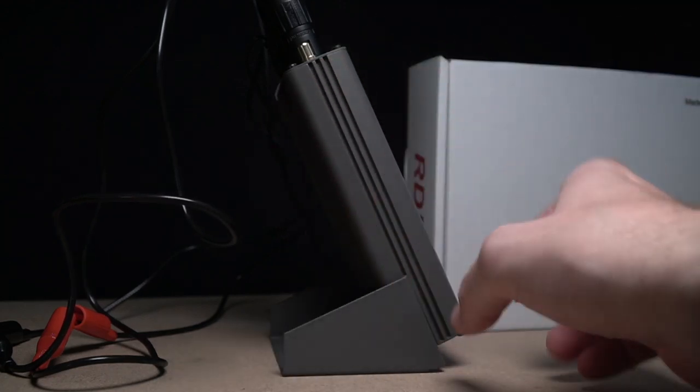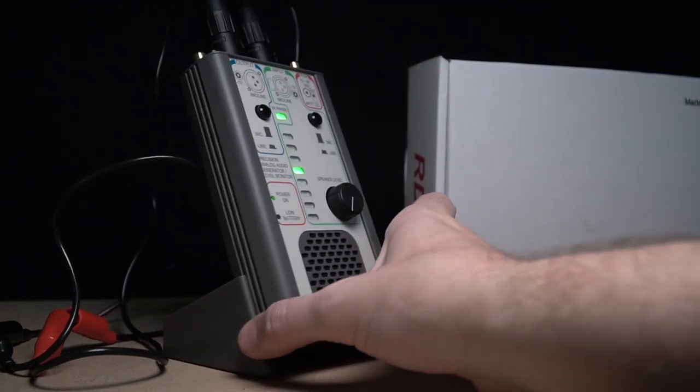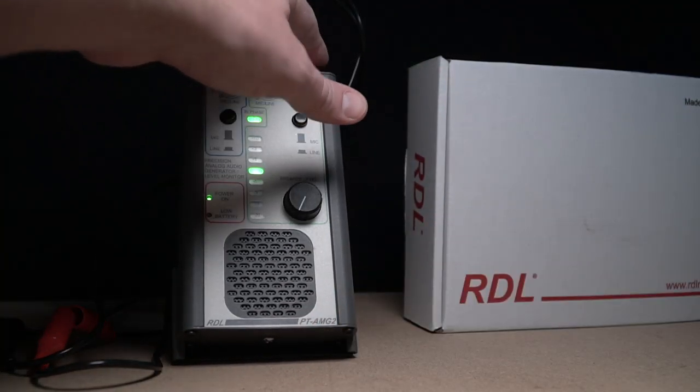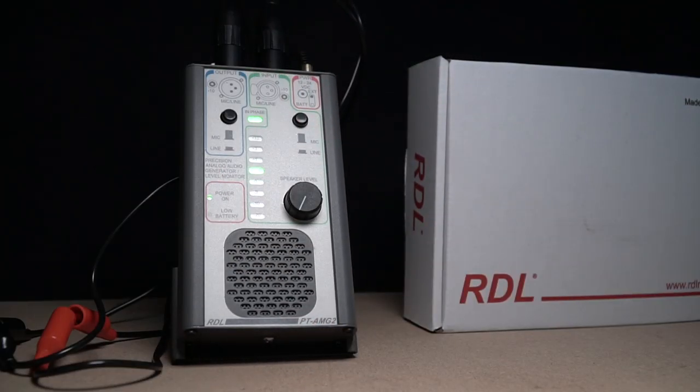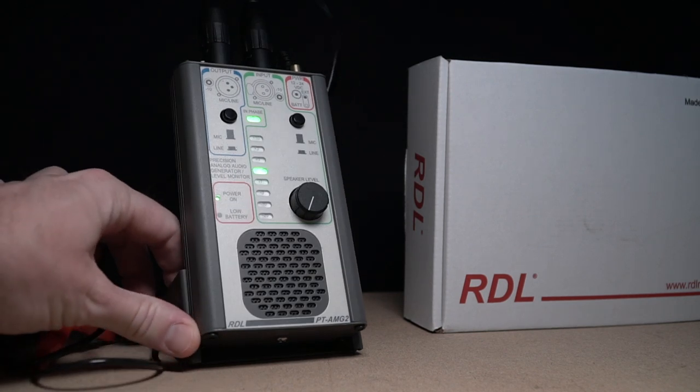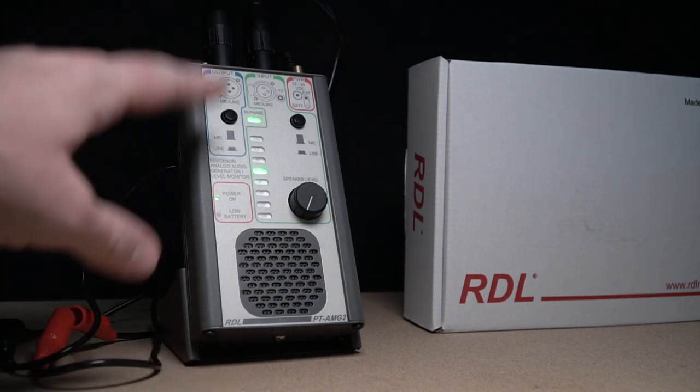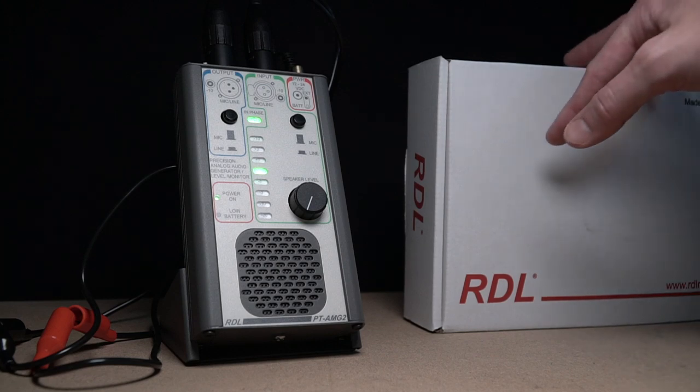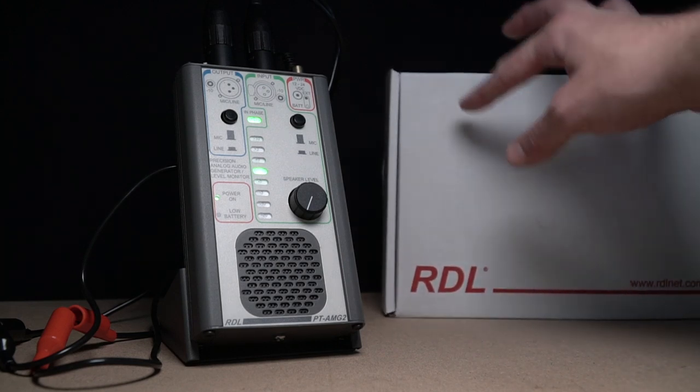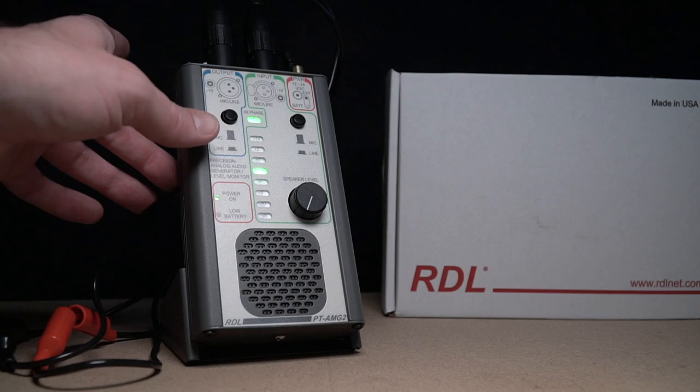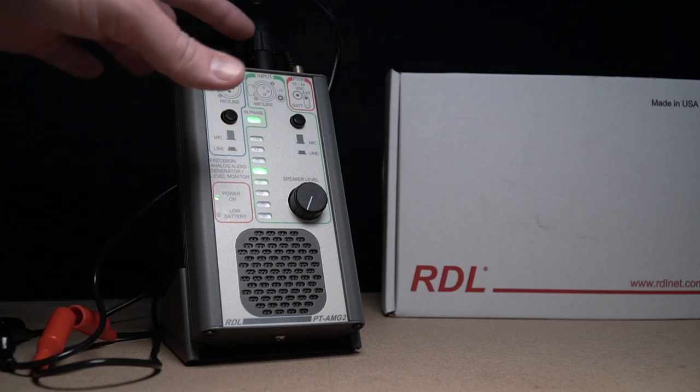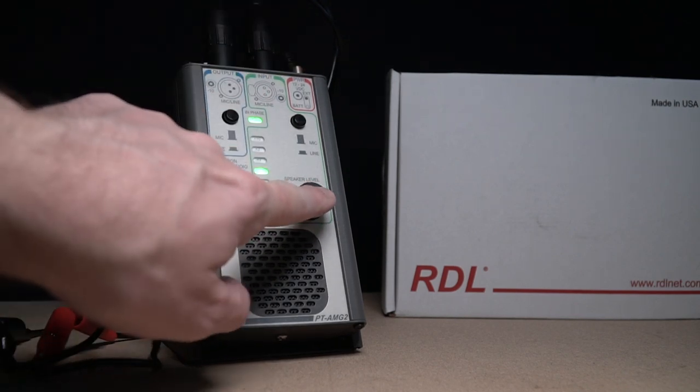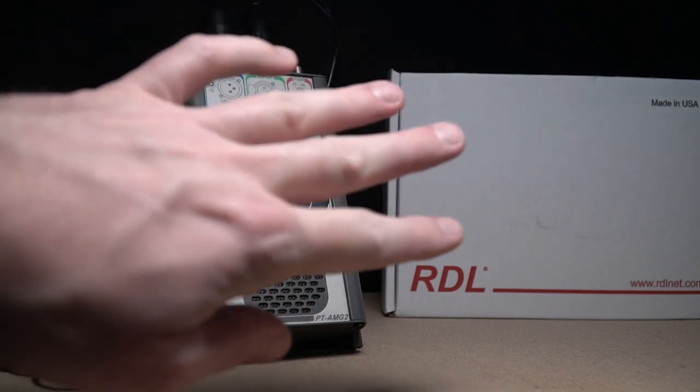Now the RCA in and outputs are something that again I probably wouldn't use that much, but for what this tool was designed for, for the installation world and the other modules they make, definitely understand why they're included.